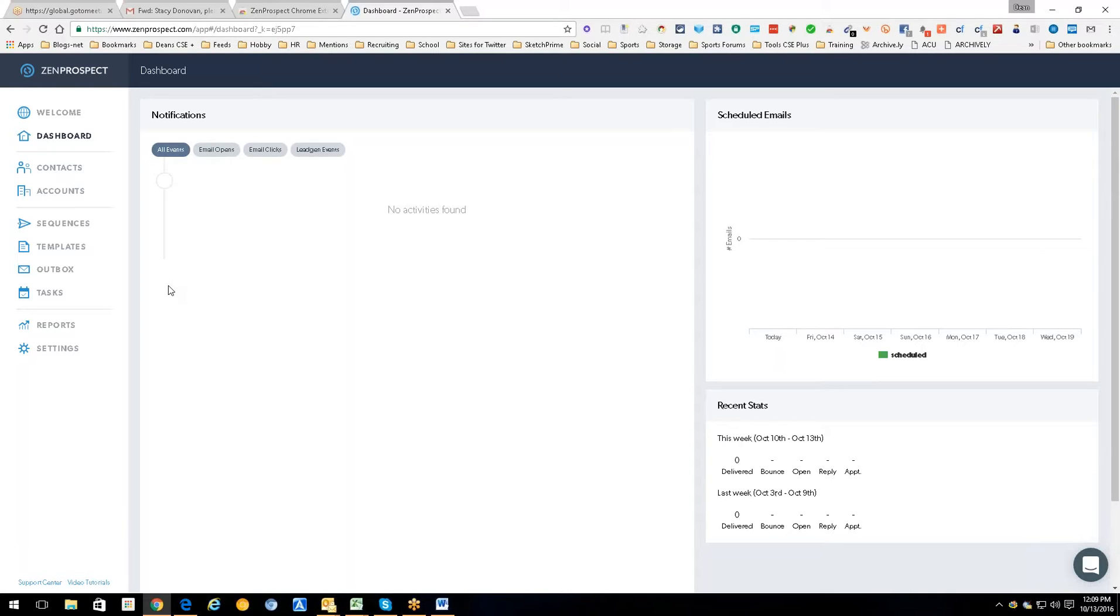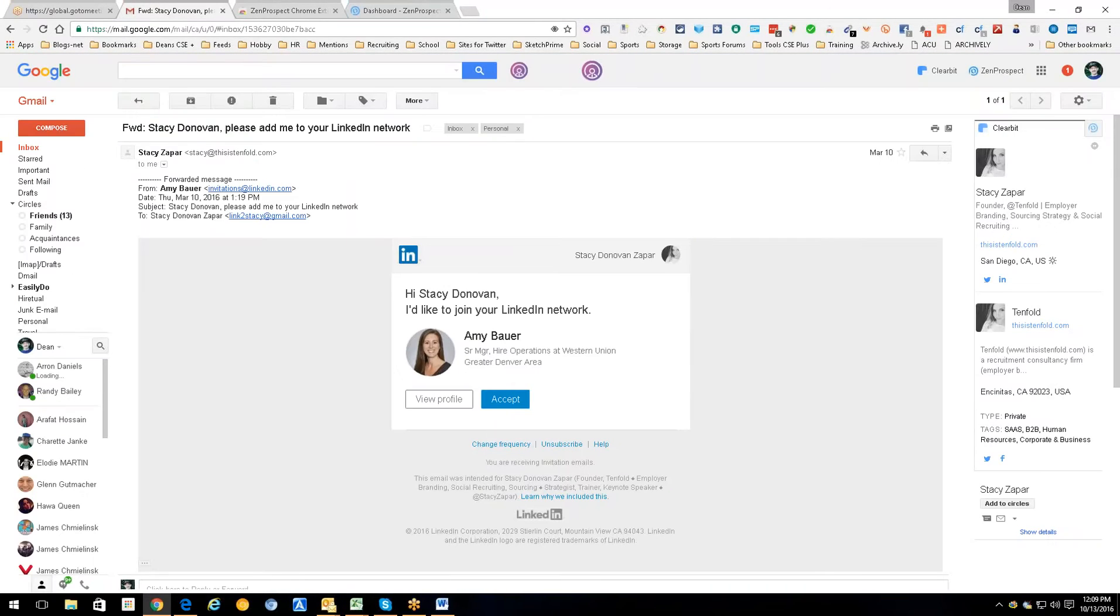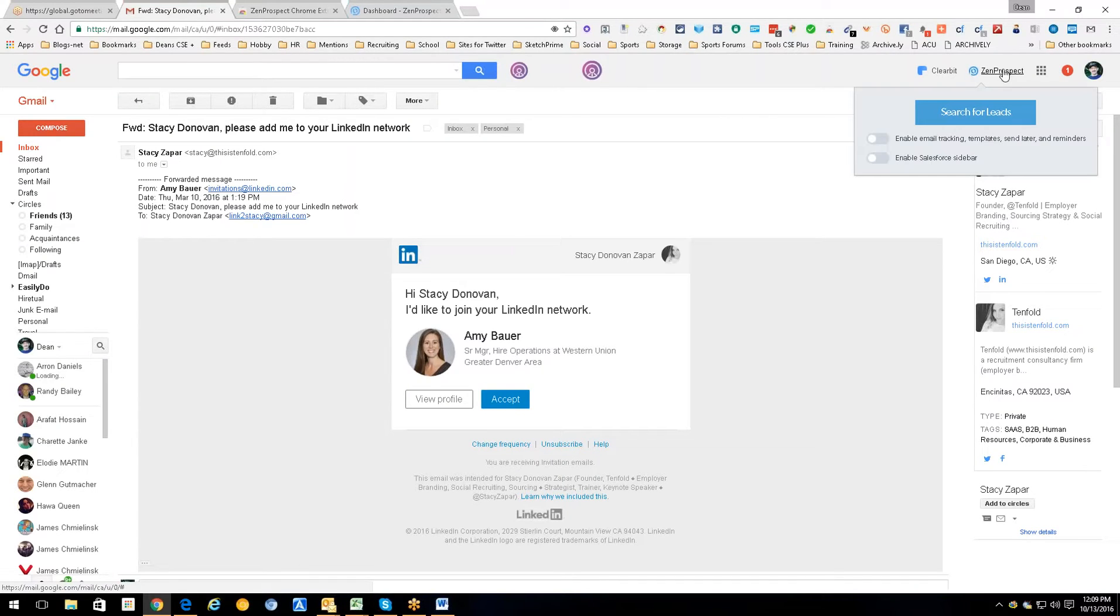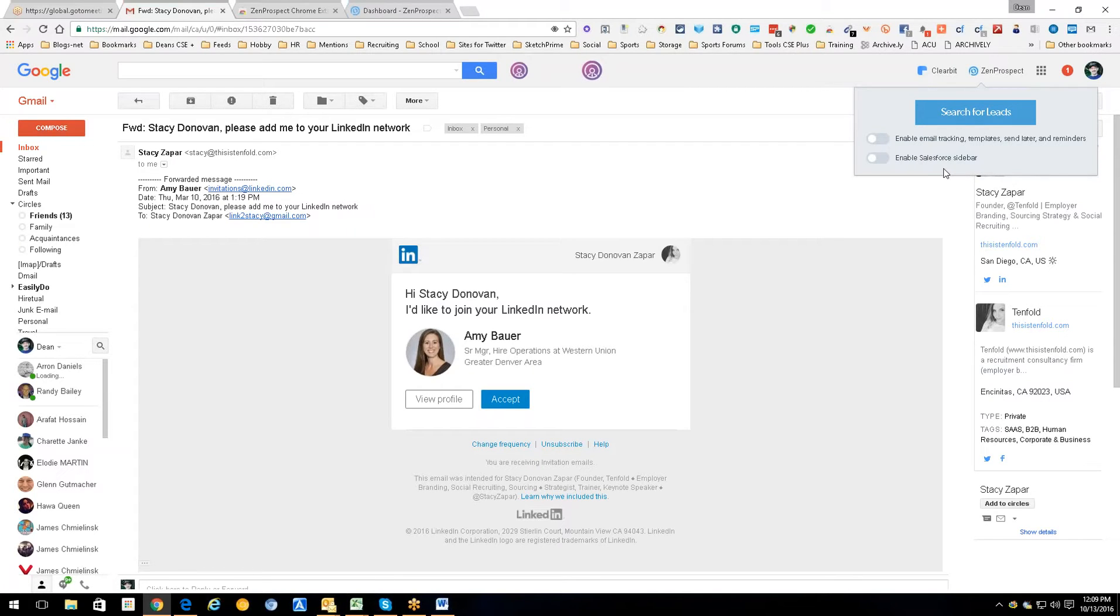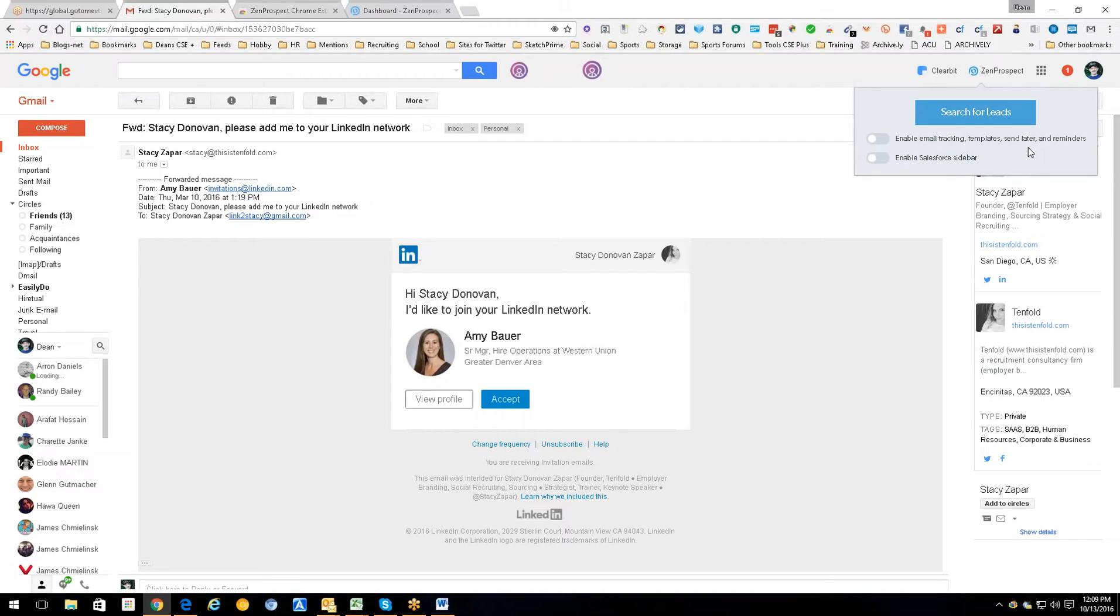This is the ZenProspect page and the big deal is downloading the Chrome extension. It has a dashboard, keeps track of stuff, all this neat stuff. You can contact people through it, you can do all sorts of neat stuff, but here's where the magic happens in my opinion: in Gmail.